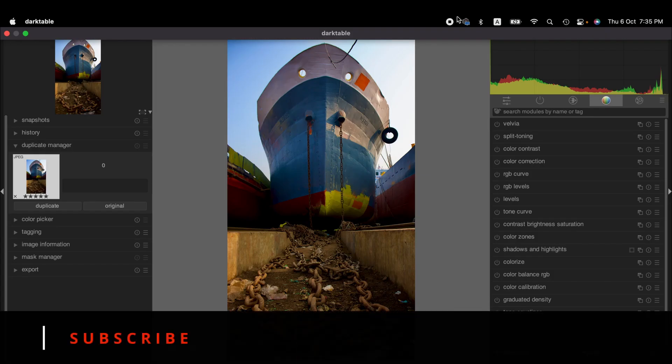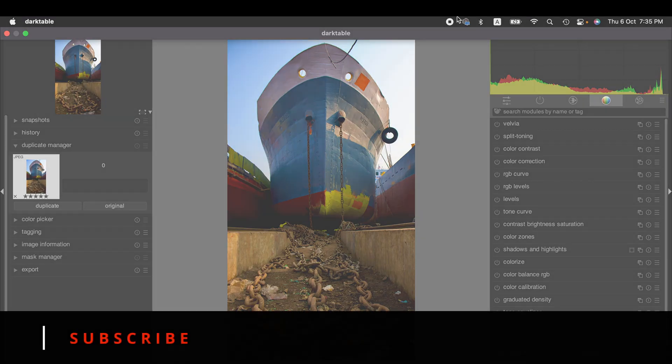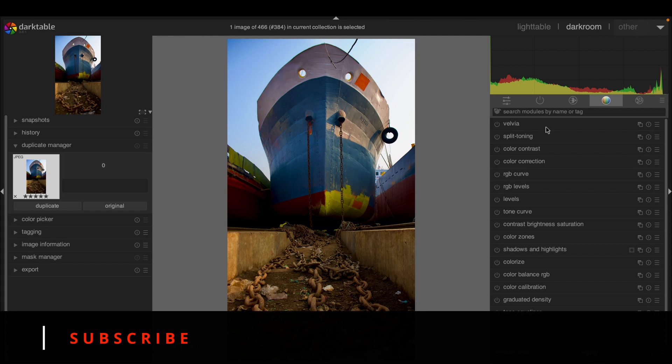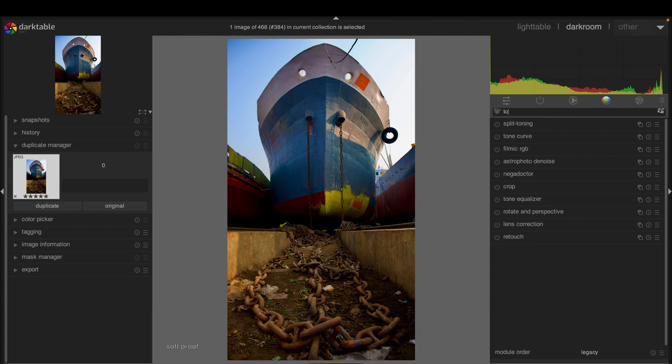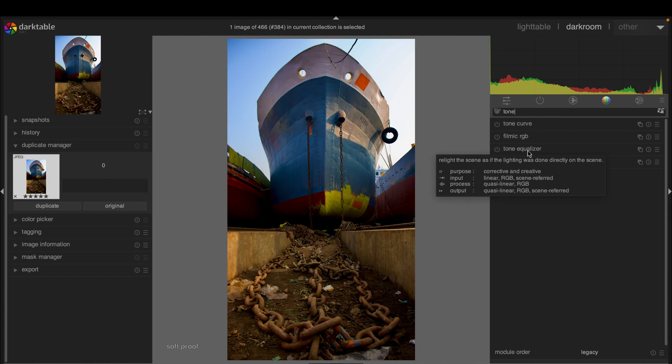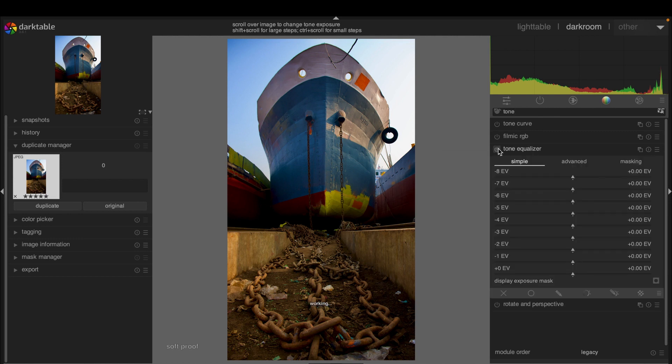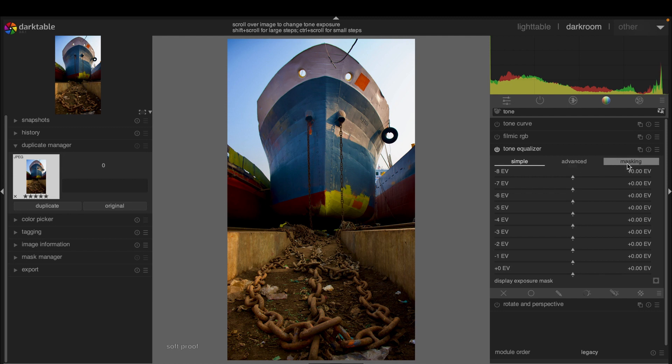Without further ado, let's get into it. So first, we search for tone equalizer module here, and we activate it. As you can see, we have three different menus here: first we have simple, then we have advanced menu, and then we have masking menu.